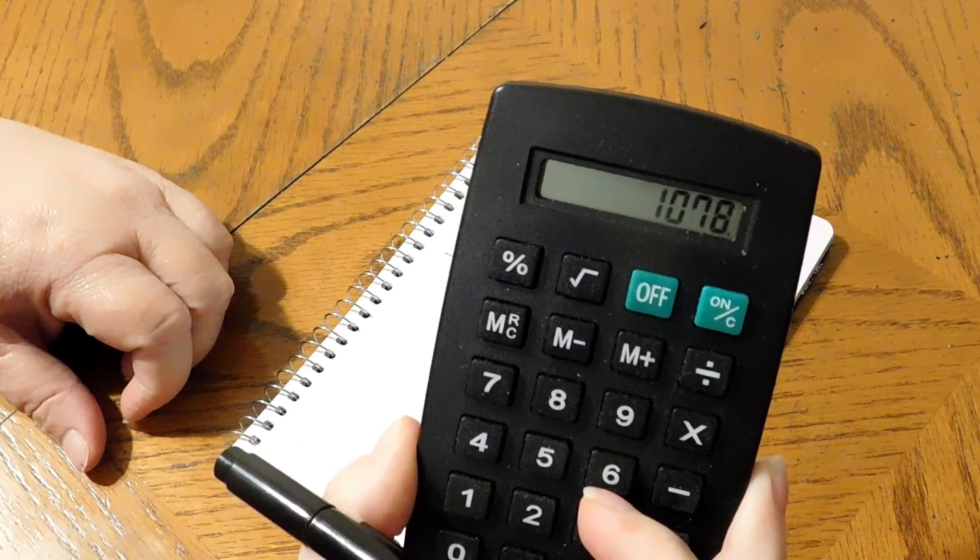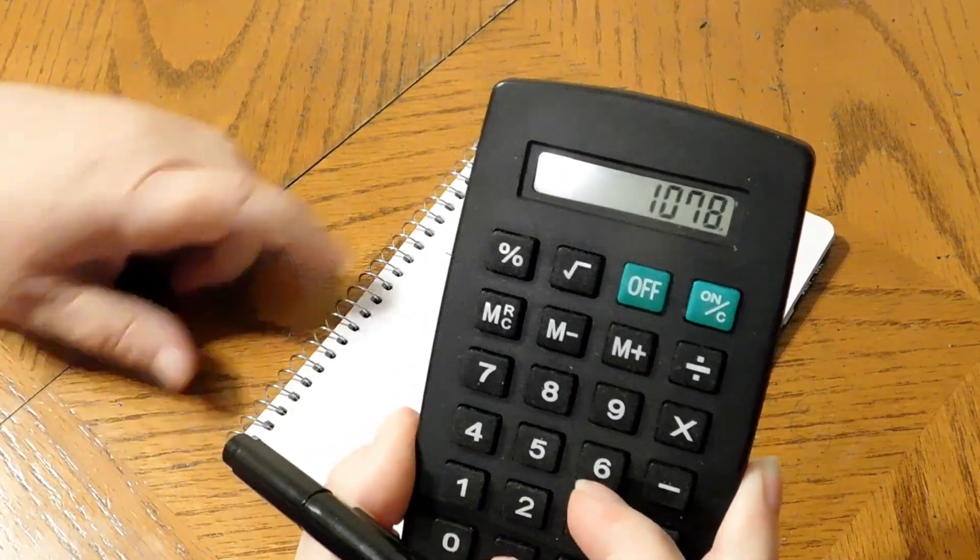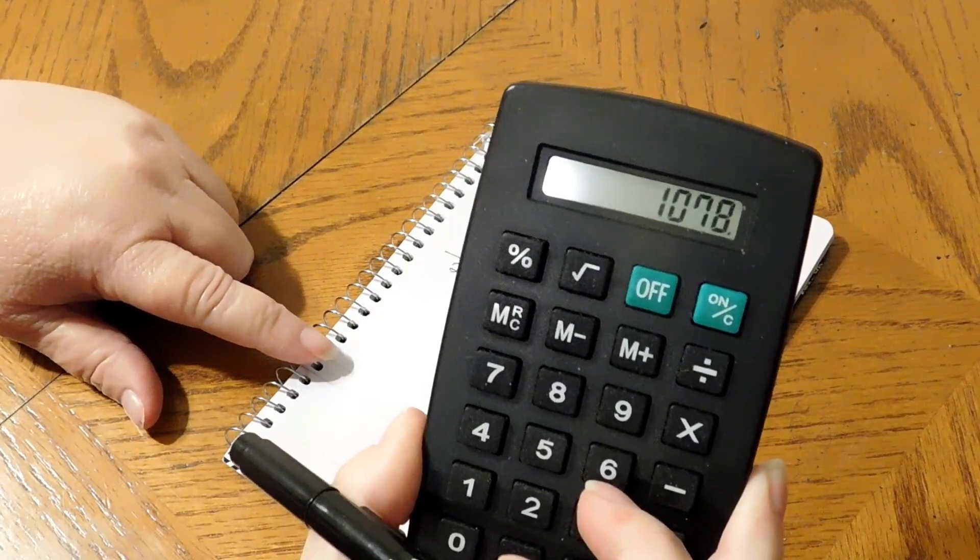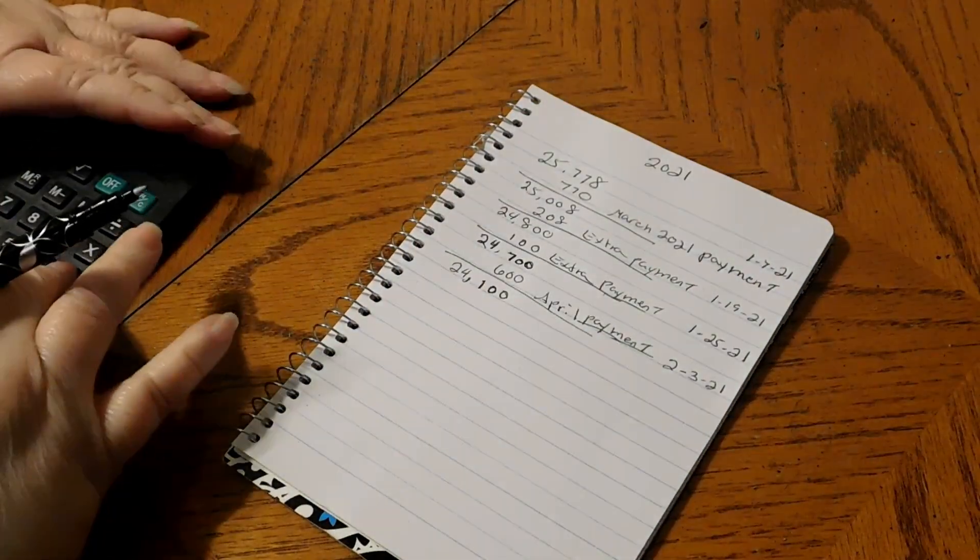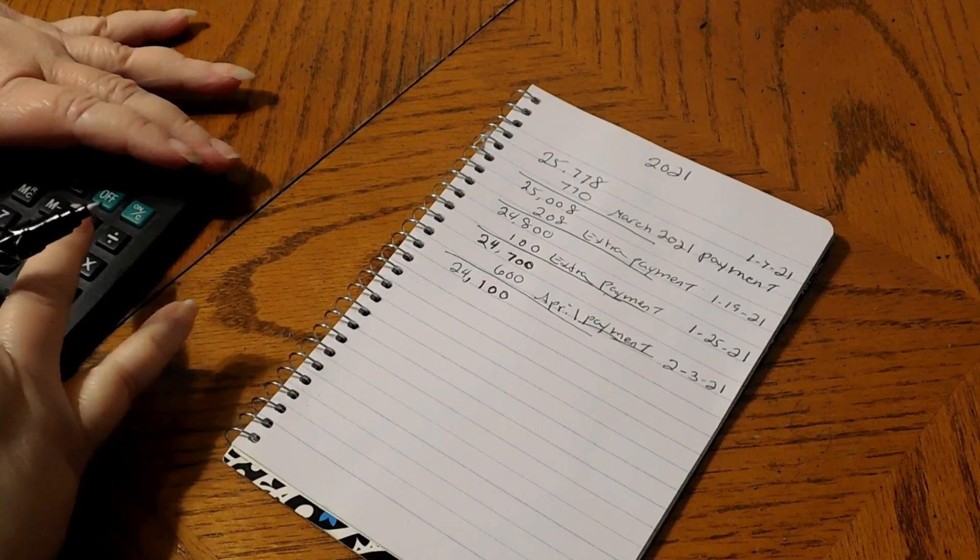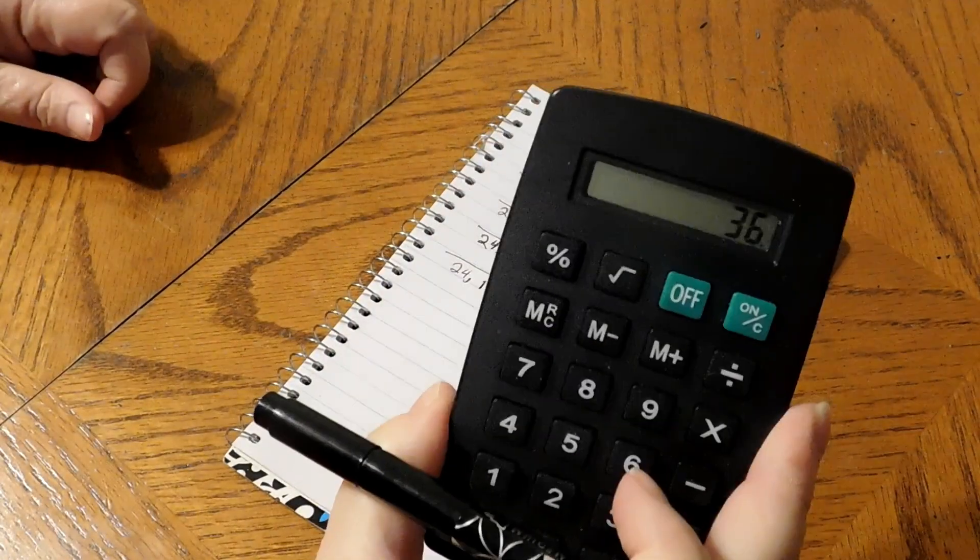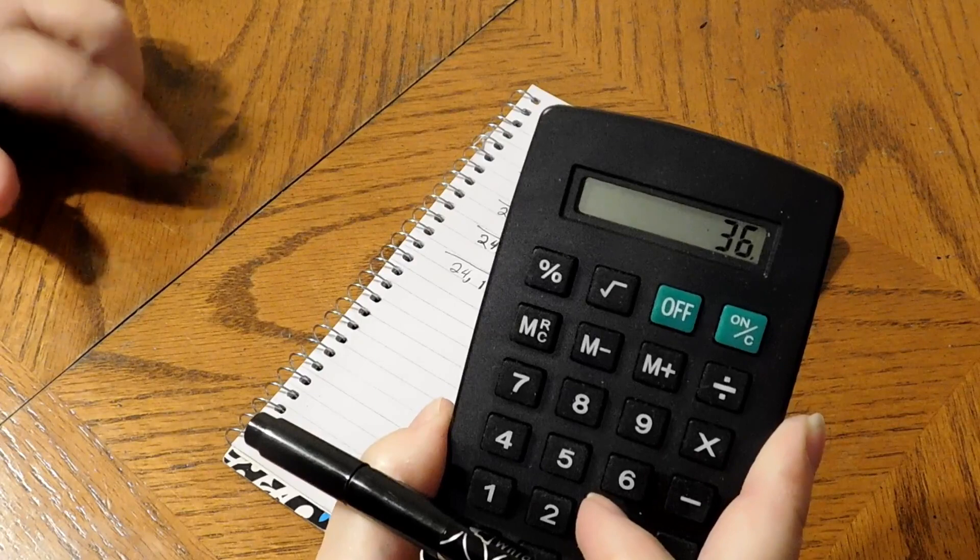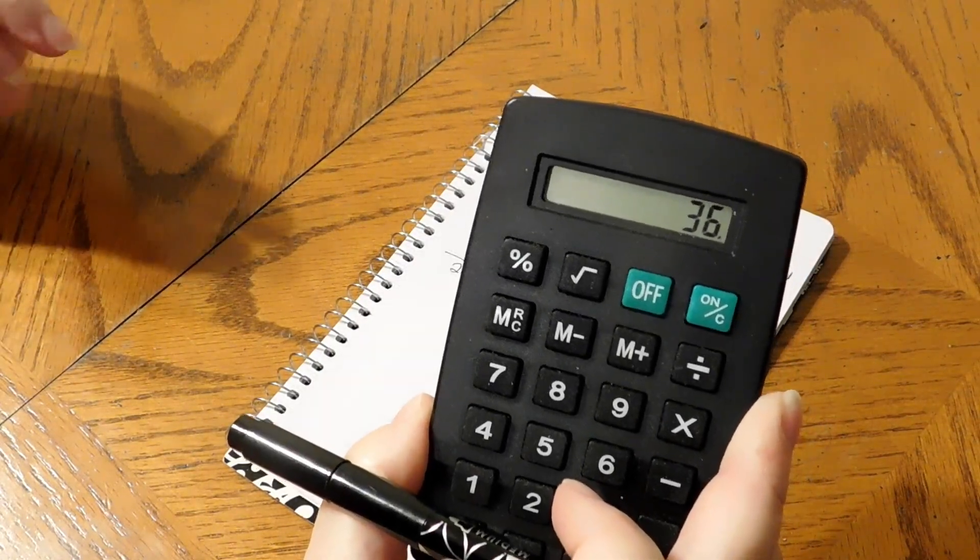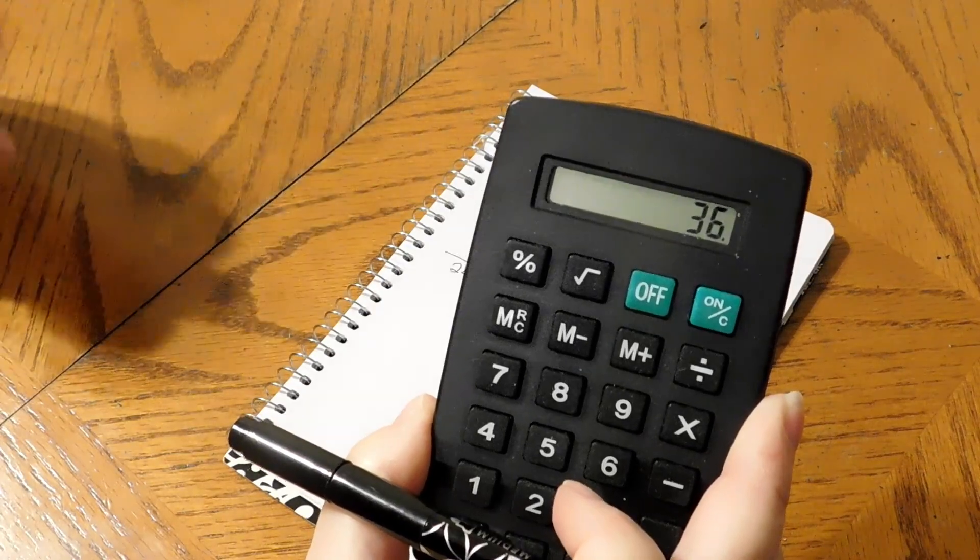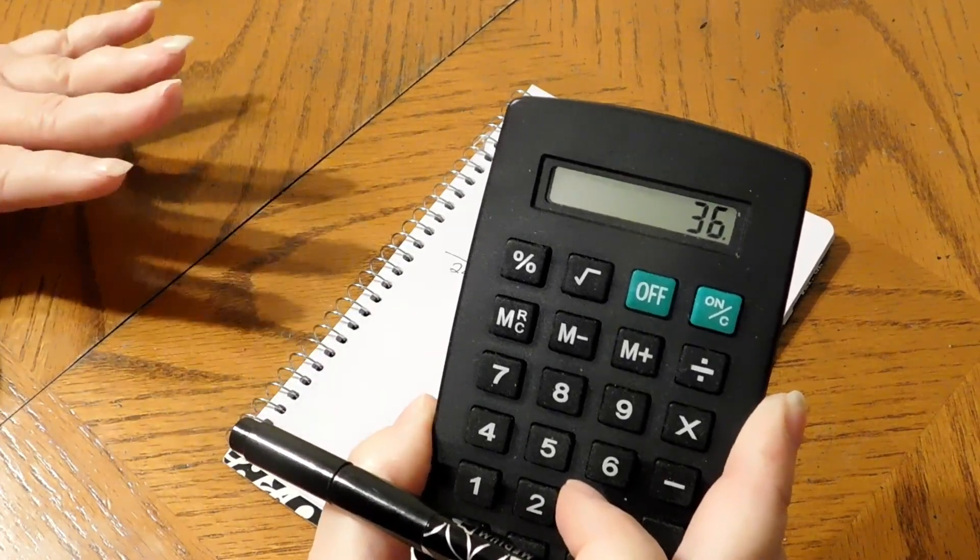We managed to send them $1,078 in the month of January, so we did pretty good. We met our goal of $1,042. Let's see, minus $1,042, we sent them an extra $36 on top of the $1,042 in January. I'm hoping February is as good.